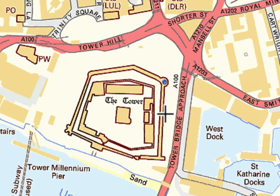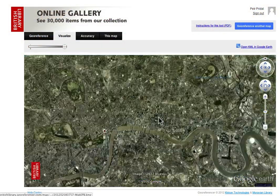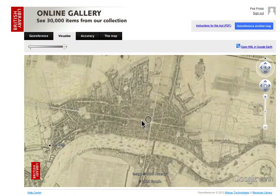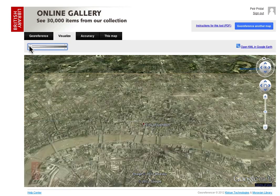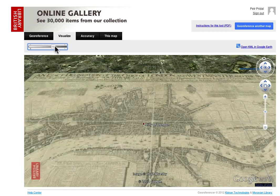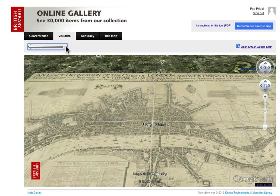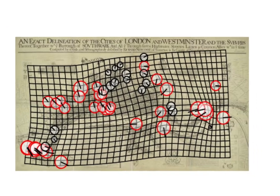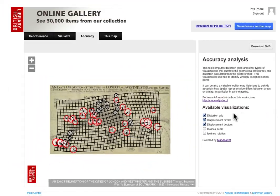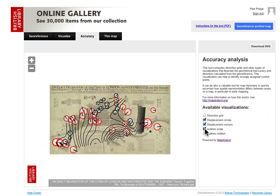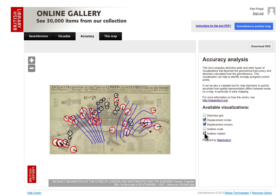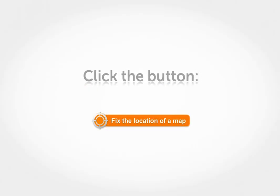The image can also appear on the correct location in Google Earth as a 3D picture overlaying the terrain. Included within Georeferencer is the Map Analyst visualization tool, allowing us to see how and where the original map was not accurate. Let's have a try.